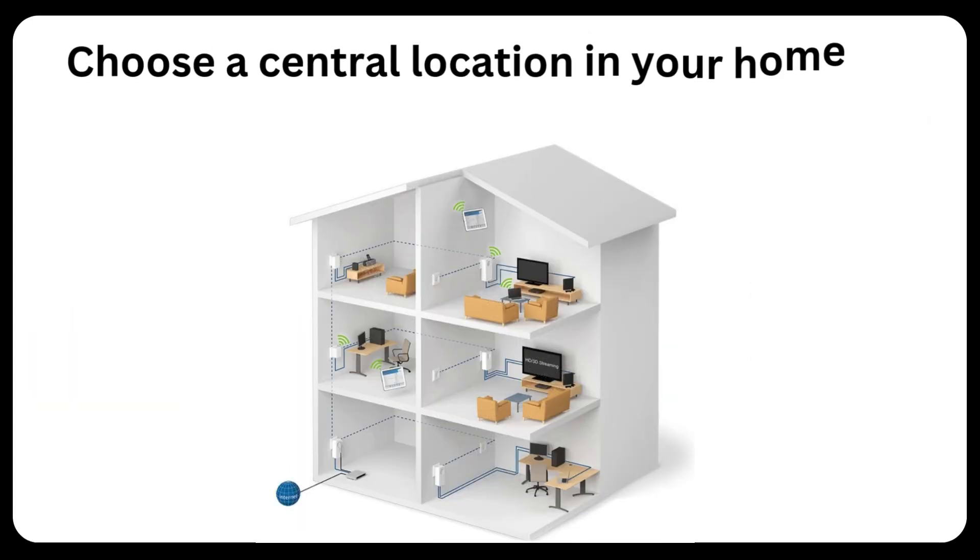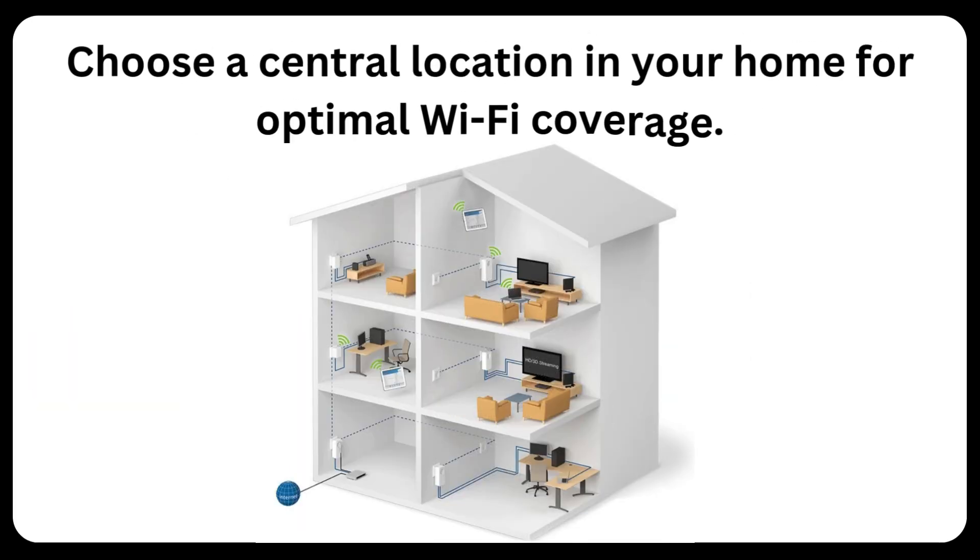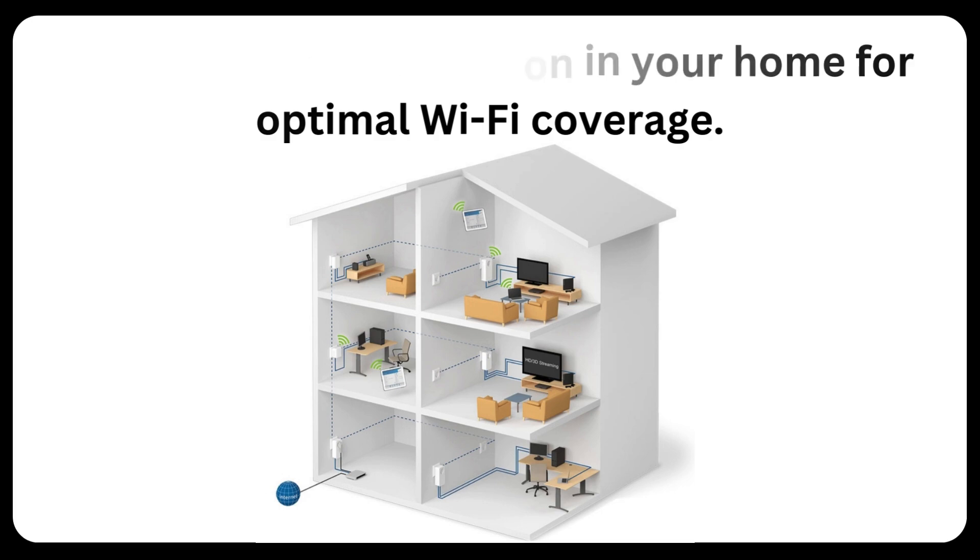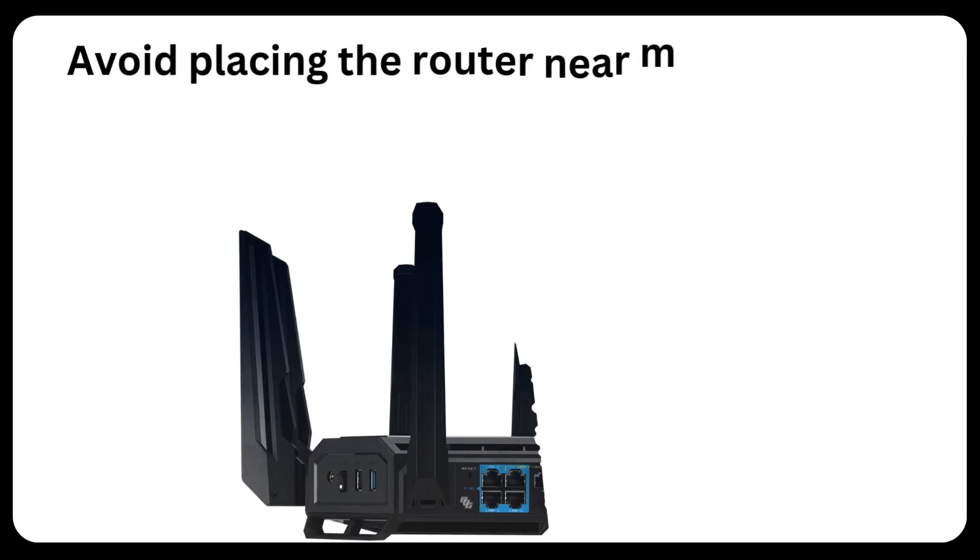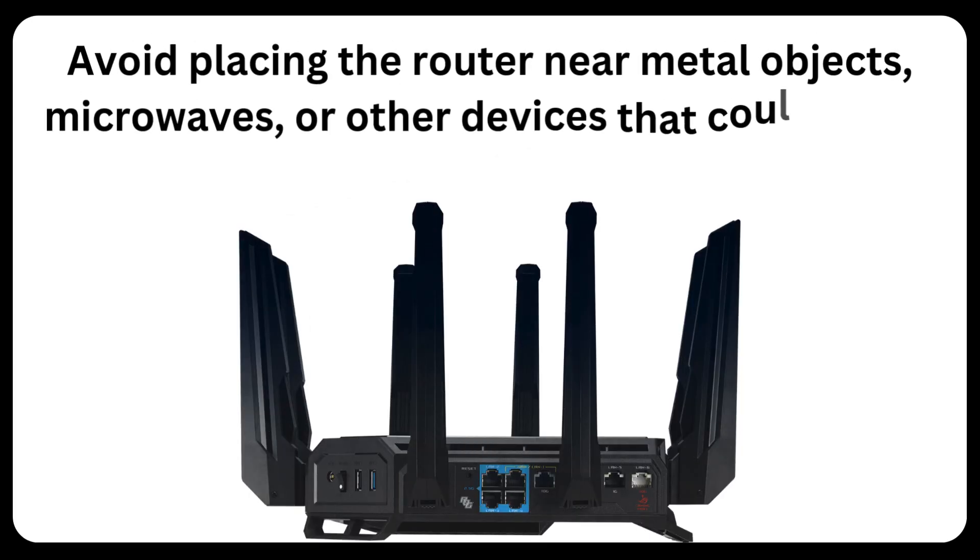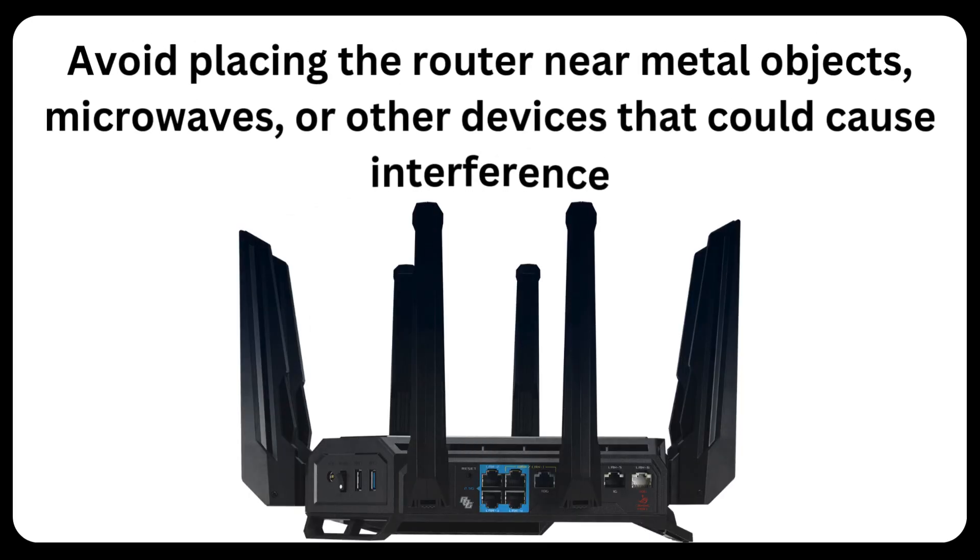Choose a central location in your home for optimal Wi-Fi coverage. Avoid placing the router near metal objects, microwaves, or other devices that could cause interference.